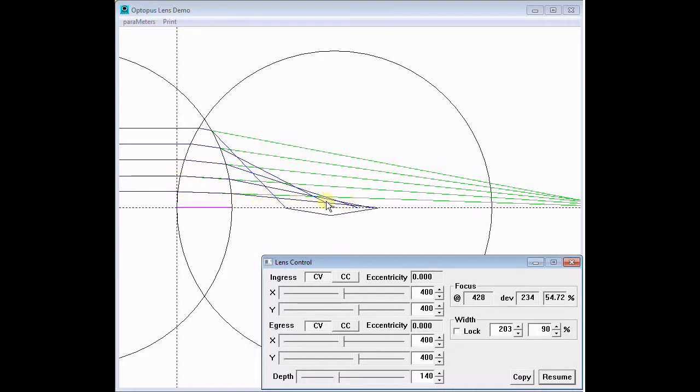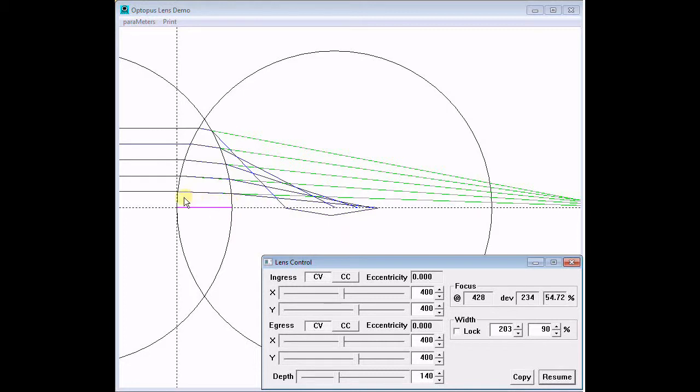The path goes from air into glass at the ingress face and back into air at the egress face. Light travels faster in air than in glass, and the difference causes the path to bend at each transition. The greater the incident angle, the greater the bend.